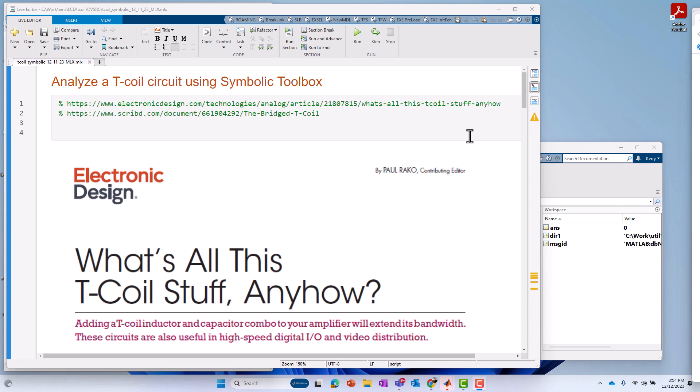Hello, this is Kerry Schultz from MathWorks, and in this video I'm going to show how to analyze a circuit using symbolic toolbox. The goal will be to derive the transfer function of a circuit, and the particular circuit in this case, our device under test, is a T-coil circuit.